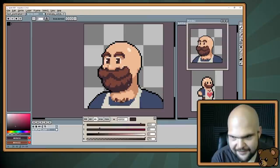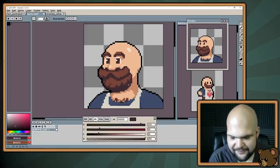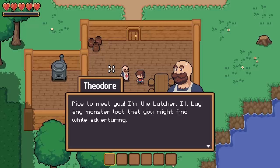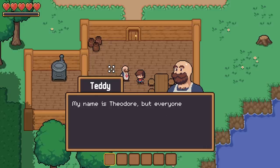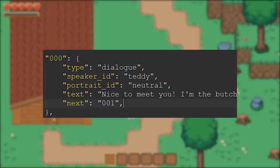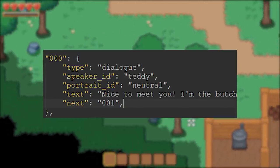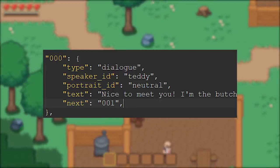For example, in the livestream when we drew these portraits, we established that the butcher's name is Theodore, but everyone calls him Teddy. I could set his name as Theodore when he is introduced, and then change it to Teddy after he explains this. The portraits I also sort into the dictionary, which allows me to label each one to find easily later. In the JSON file, I can assign a specific portrait to play at the start of the text, which will display the NPC's current mood.